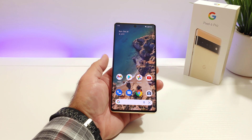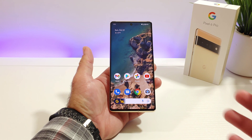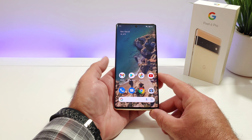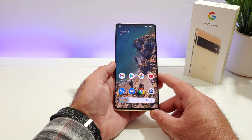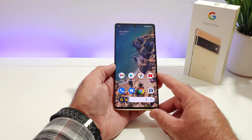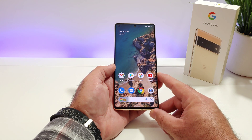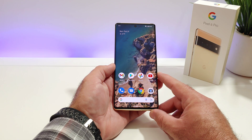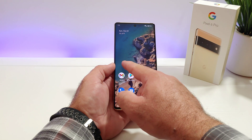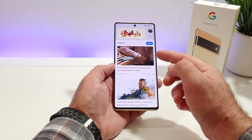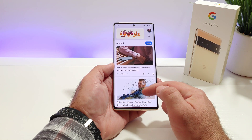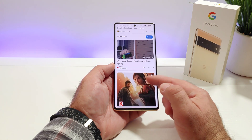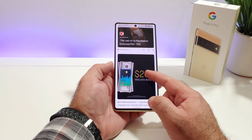Hey, what's going on everybody, Paul Teig here and welcome back to another quick video regarding the Google Pixel 6 Pro. In today's video I'm going to be sharing with you how you can remove the Google feed when you swipe to the left of your home screen. As you can see when I swipe to the left, it pulls up the Google feed right here — basically videos and articles of my interest.